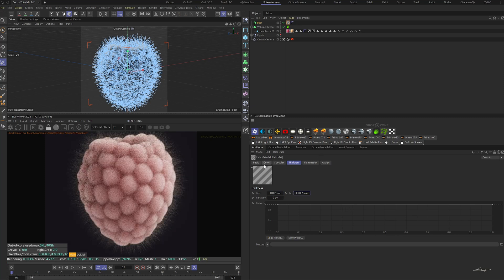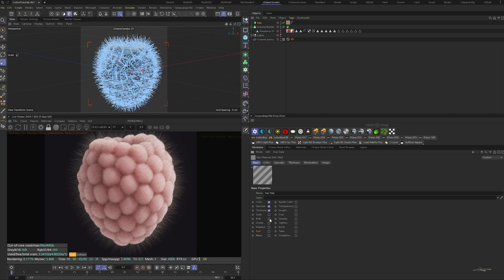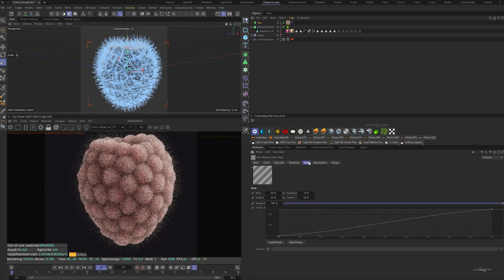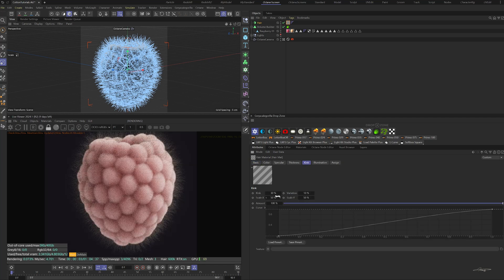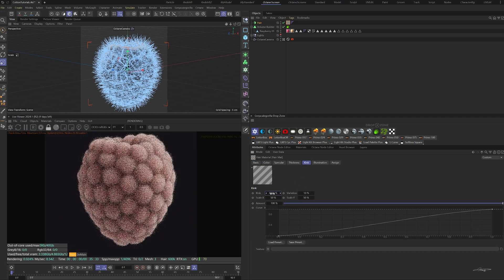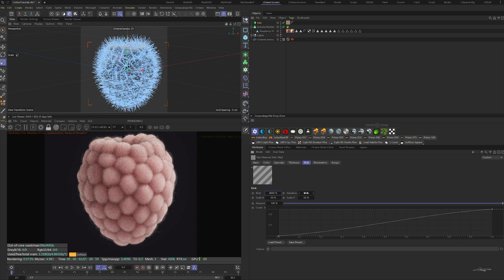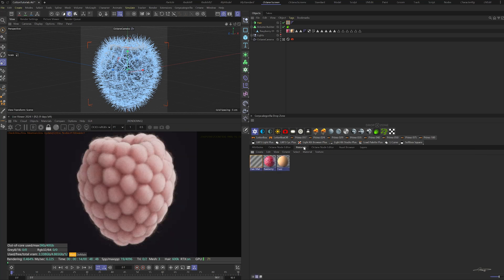In the basic properties, check the kink box. Set the kink to 4000% and the variation to 20%. Create a universal material and drag it onto the hair object.